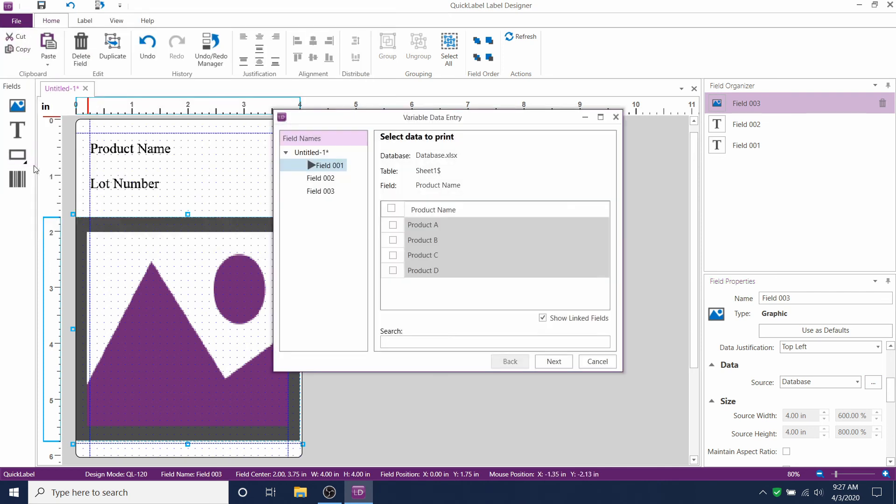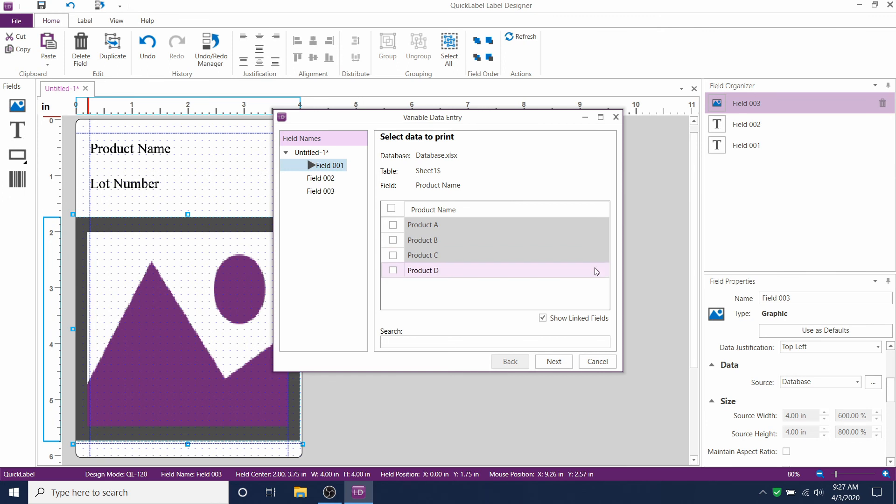I'll show you why you might want to do this. You'll see here only product name is available from this screen. So product A for example. Let's click on it.